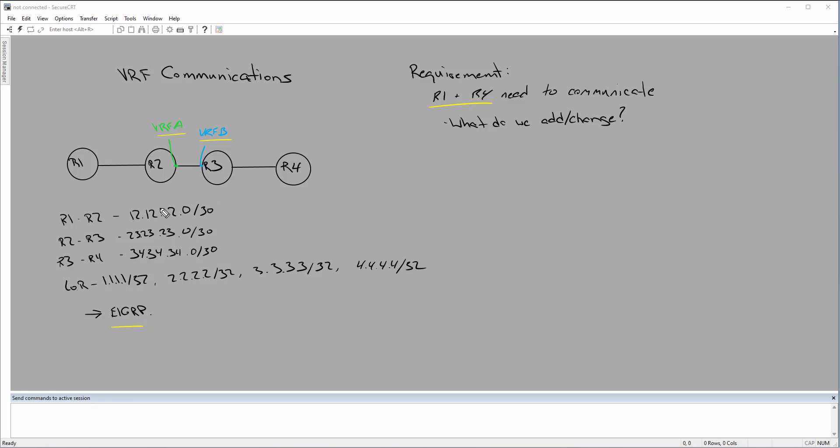Now, I have some information listed out here already. So, R1 and R2 have a subnet 12.12.12.0. R2 to R3, 23.23.23.0. And R3 to R4 is 34.34.34.0.